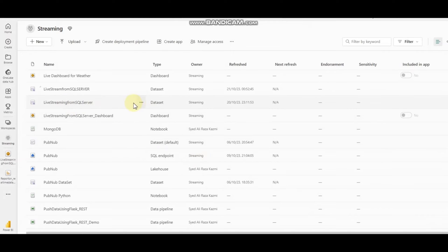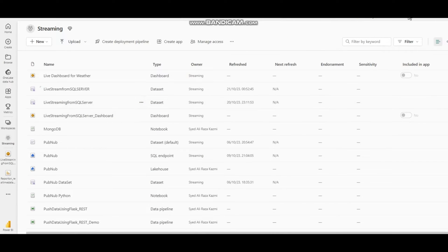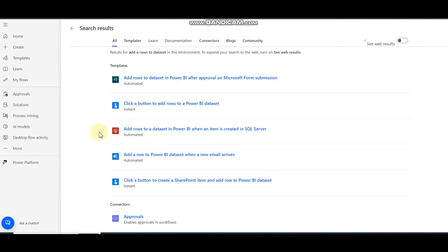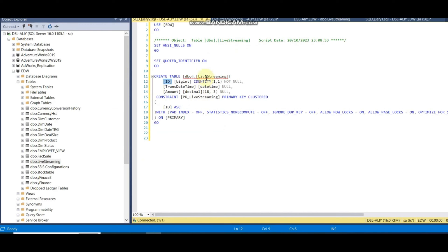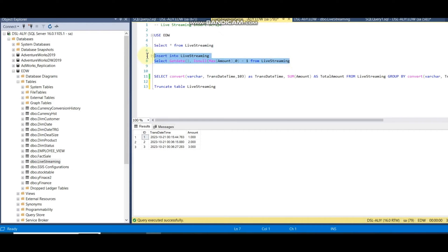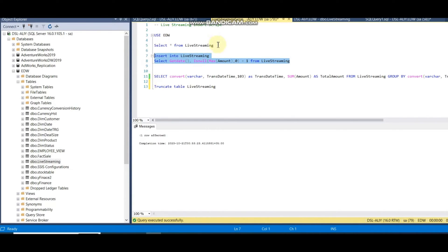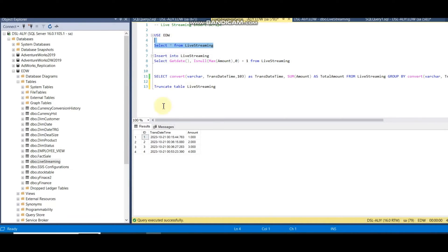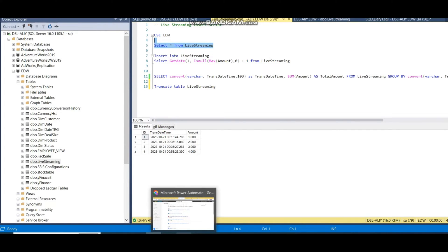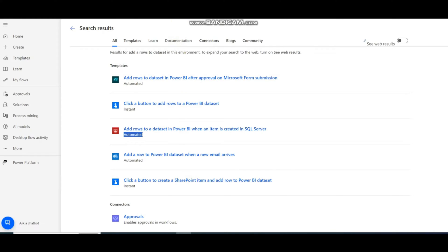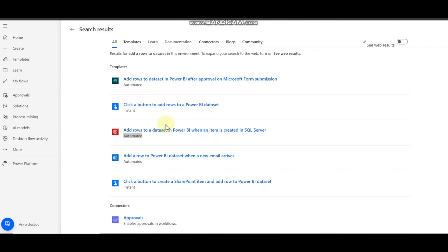Now the next part is to develop a job in Power Automate. Here there is an automated trigger: 'Add rows to a dataset in Power BI when an item is created in SQL Server.' What this means is when I create any record using an insert, it will trigger automatically, and Power Automate will push the data from SQL Server into my dataset in Power BI.